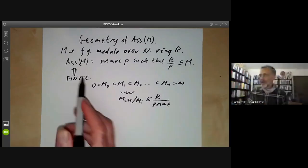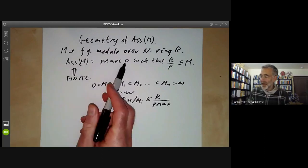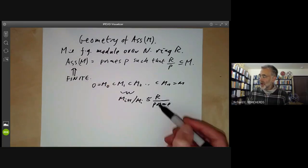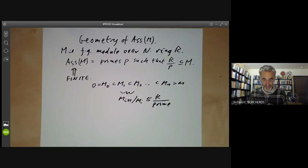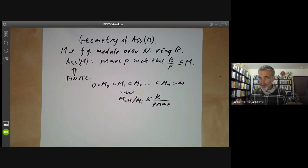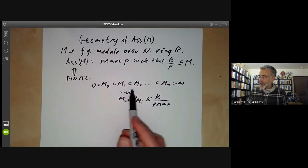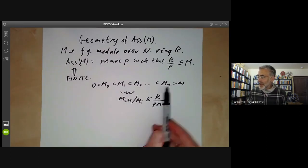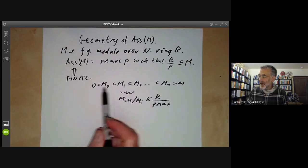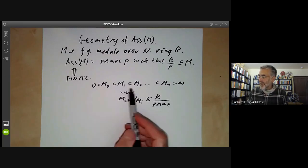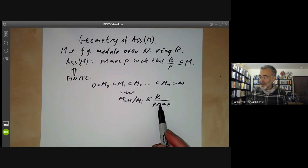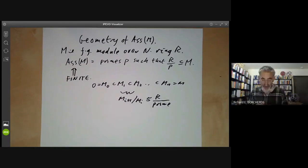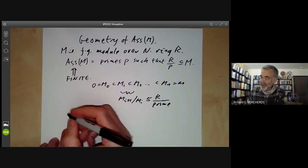What we showed is that if P is in the associated primes of M, then R/P has to occur in every chain like this. There's a sort of converse one can ask about: suppose we've got a module, can we find a chain such that every quotient is of the form R/P for P an associated prime? And the answer is no.